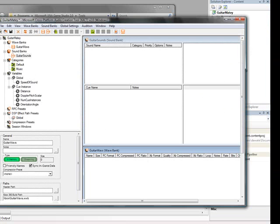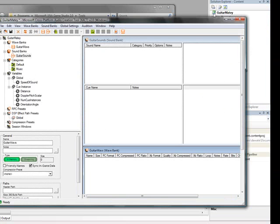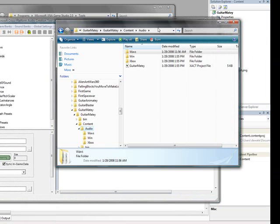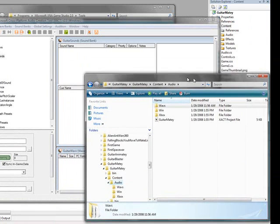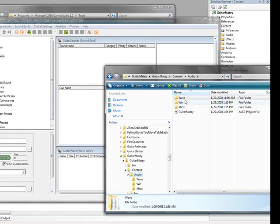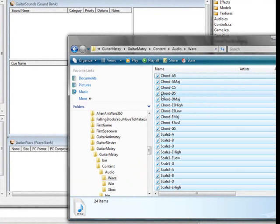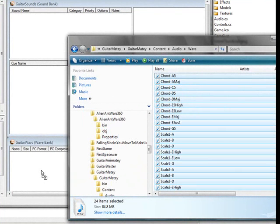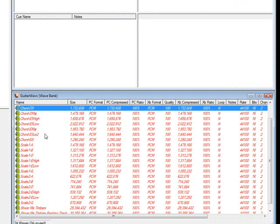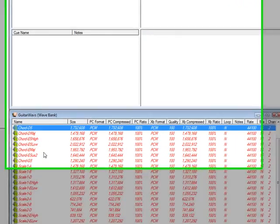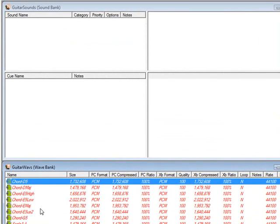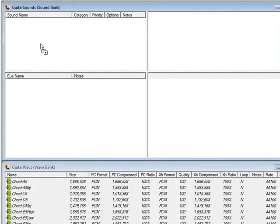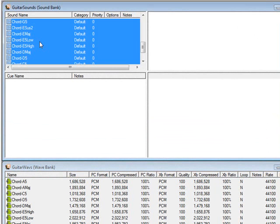If you restore down the window, and bring your audio folder over here, and go into the waves folder, you can select everything, and simply click and drag into the wave bank. Now we see that all of these are italicized and in red, and this means that they are there but not associated with any sounds. So use control A to select everything. Click and drag it into the sound name area of the guitar sounds sound bank.